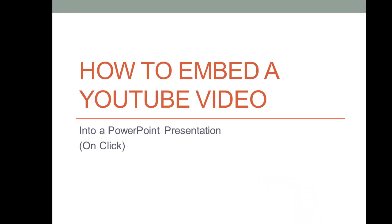Hey everybody, it's Juanita McDowell and today I want to show you how to embed a YouTube video into a PowerPoint presentation so that it plays on click.